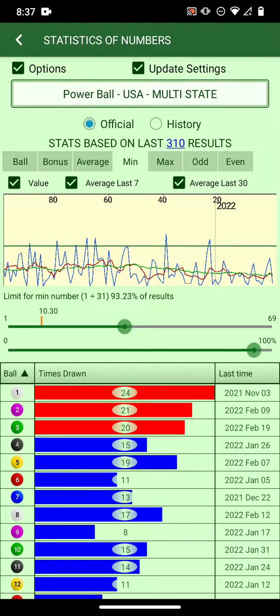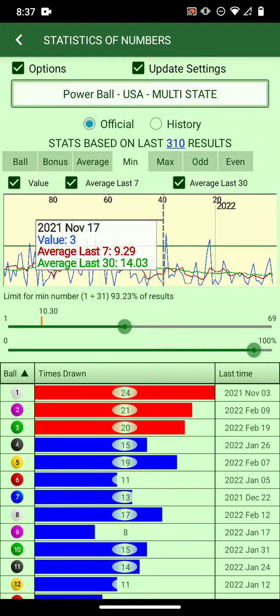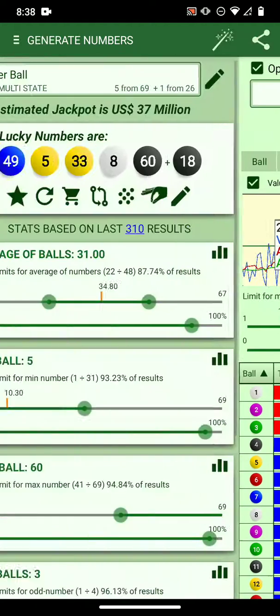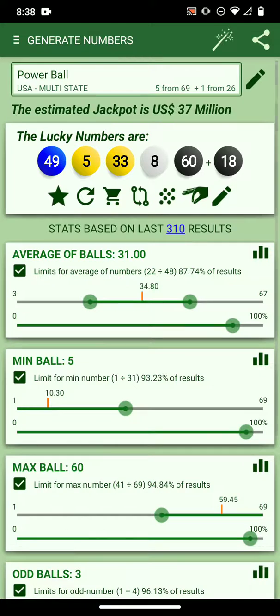If you click here, red is the last seven games average, and green is the last 30 values. You can go back and everything is saved there.